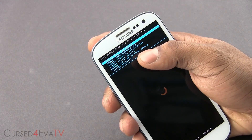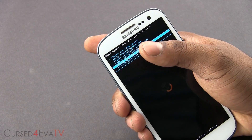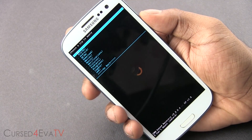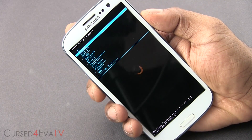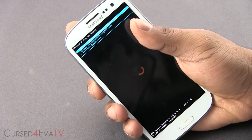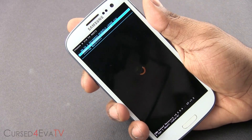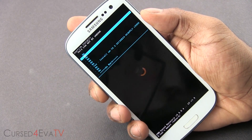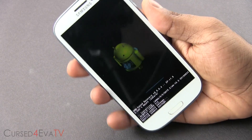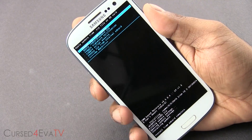Select install zip from SD card. If you have the files on your internal SD, select choose zip from internal SD; else select choose zip from SD. Navigate to wherever it is that you have the file. First select the cm10.2.zip and hit yes to install. This will take about a minute to finish. Just wait for it to complete.